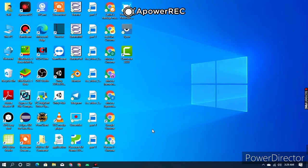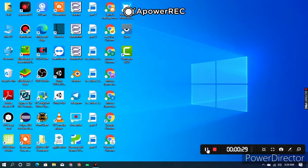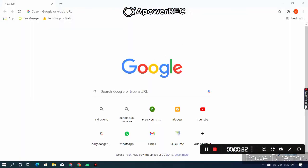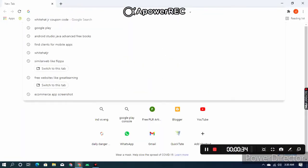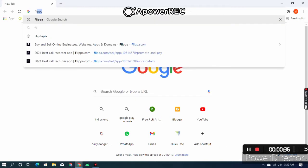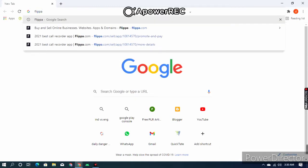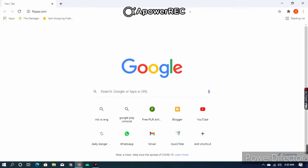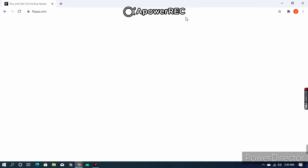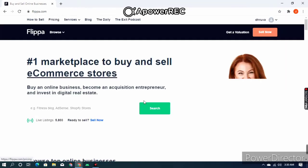First, what you want to do is open Google Chrome. After opening Google Chrome, you want to search for Flippa — flippa.com. Here you can see flippa.com is open and loading.